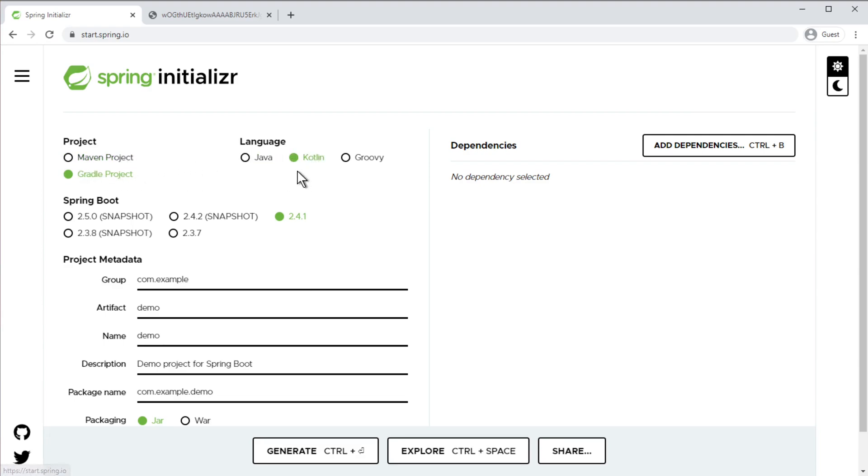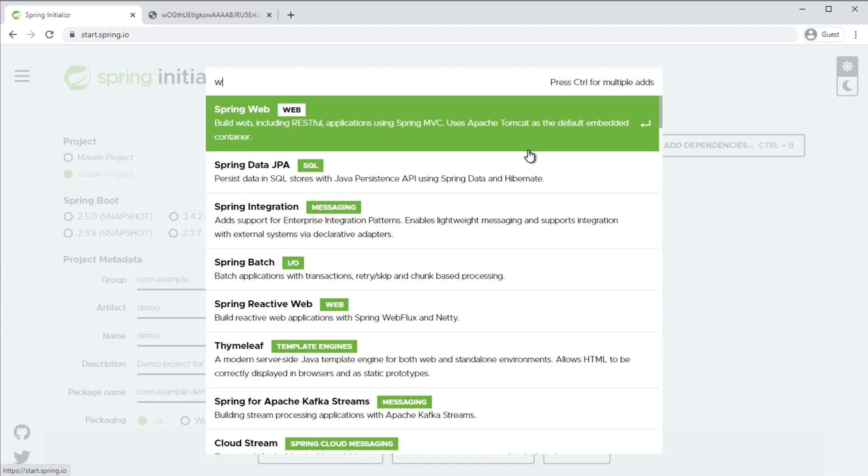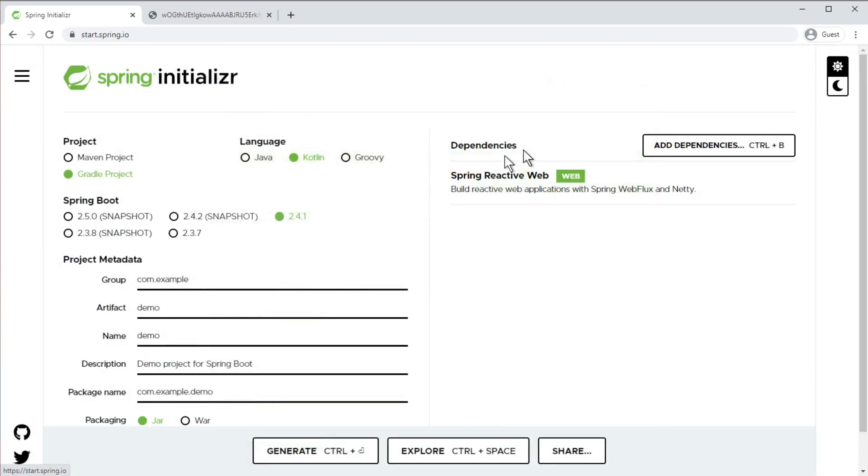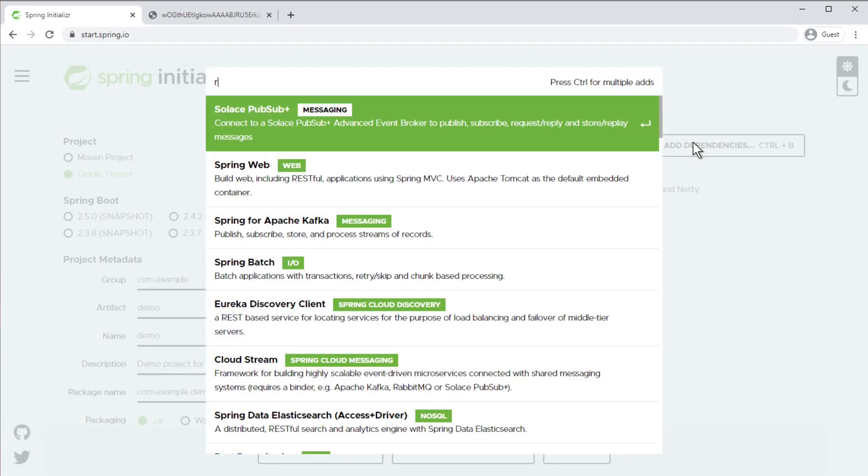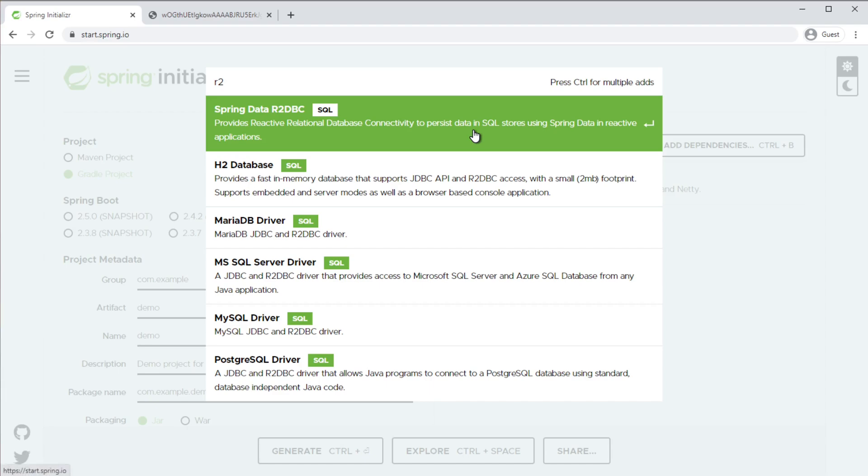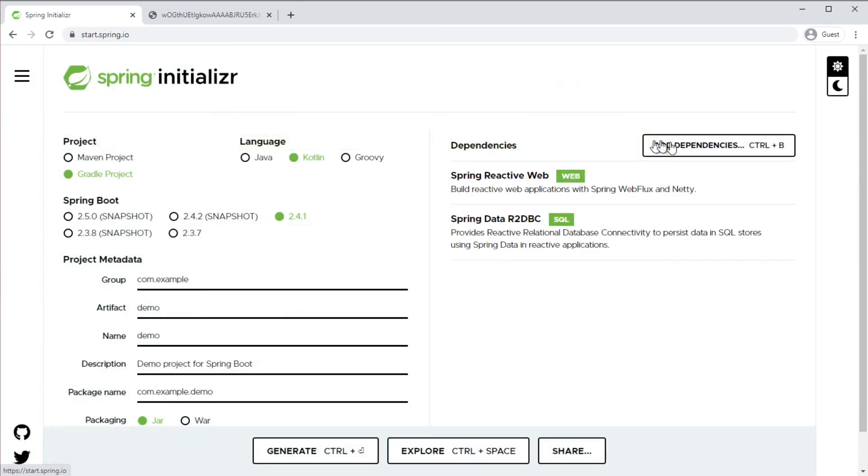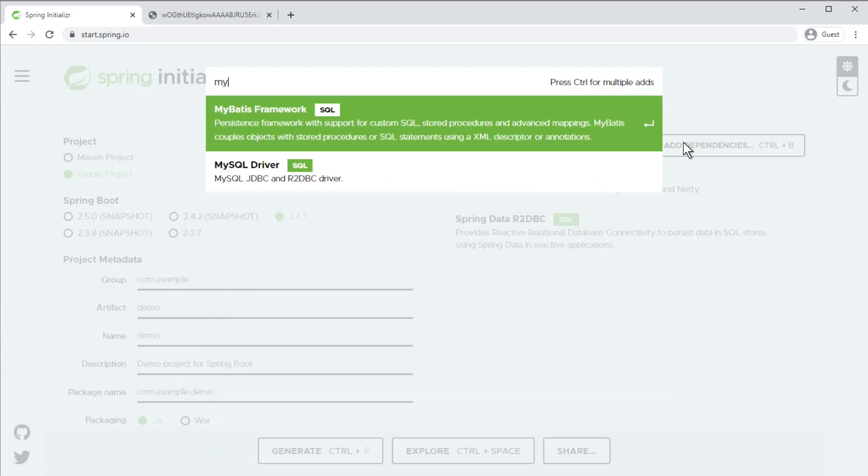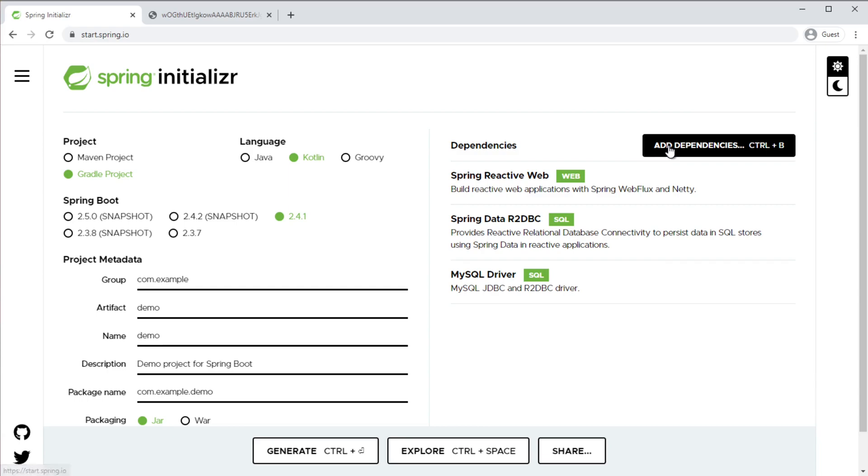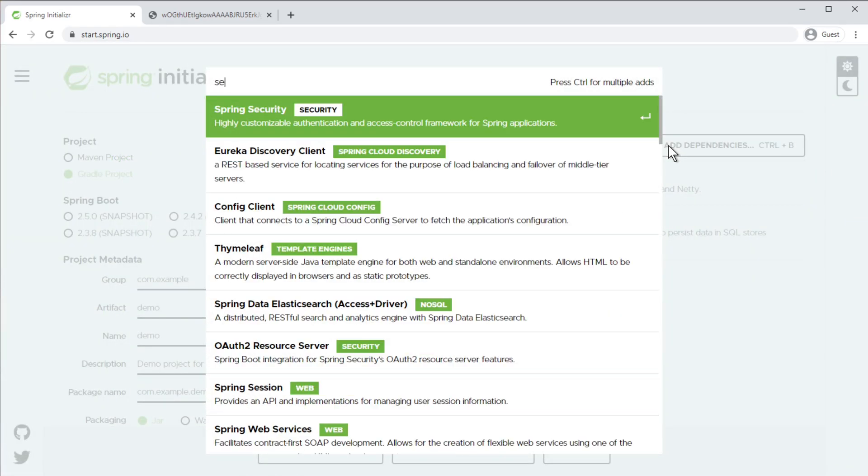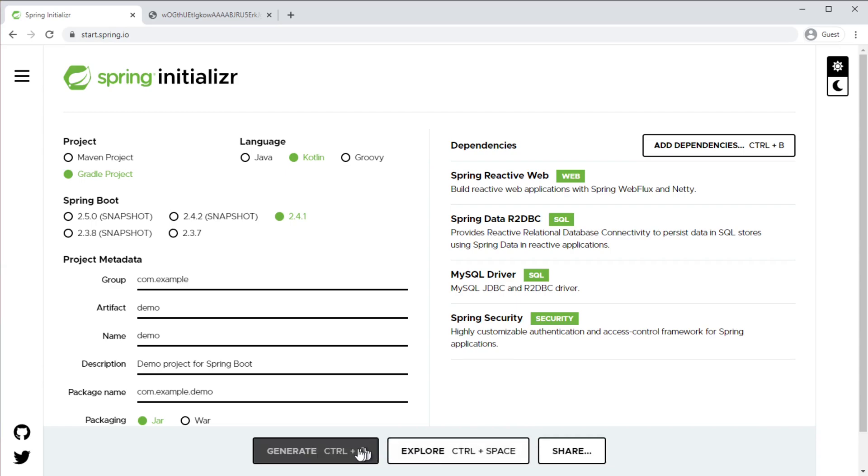I'll select Gradle and use the latest version. For dependencies, I'm going to use Reactive Web, R2DBC for reactive database support, MySQL as my backend database, and of course Spring Security.